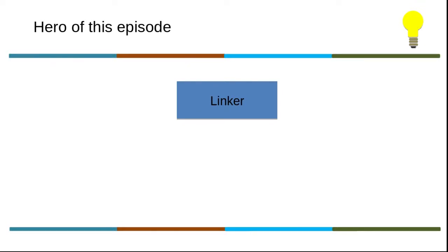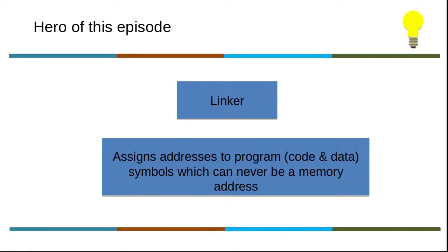That's more interesting. Next thing is: the linker assigns addresses to program symbols which can never be a memory address because linker is a build-time concern - he has no say over the memory. Then what is this address?